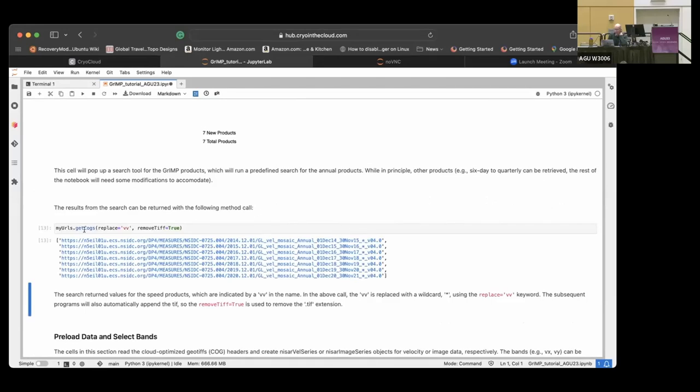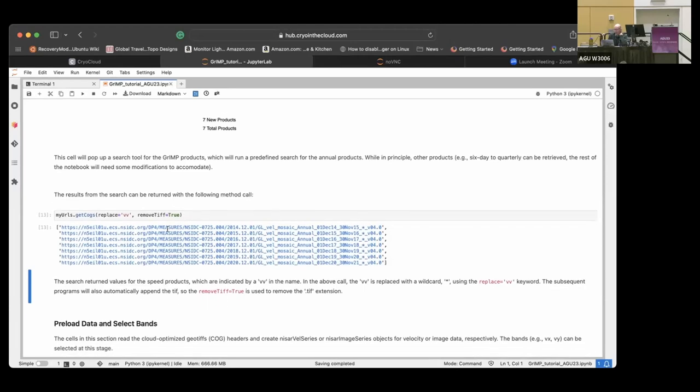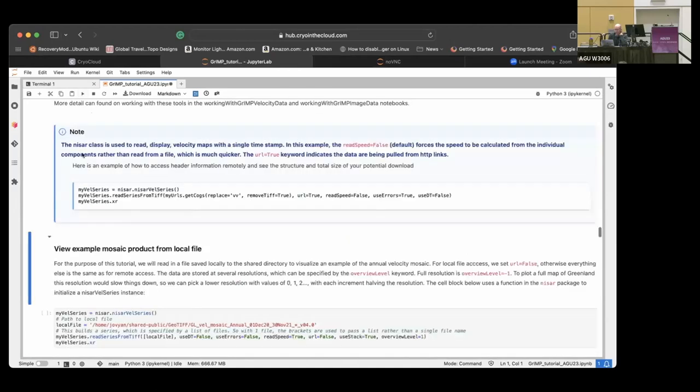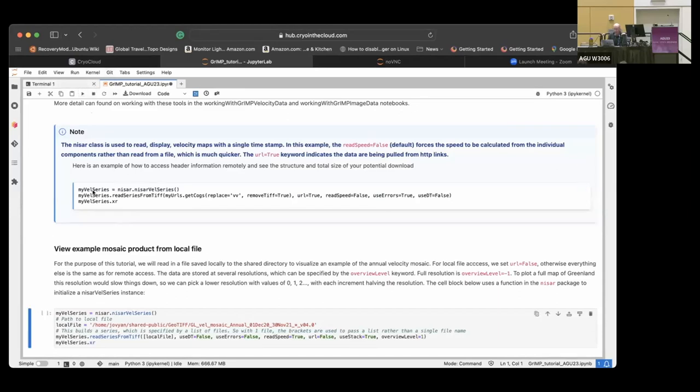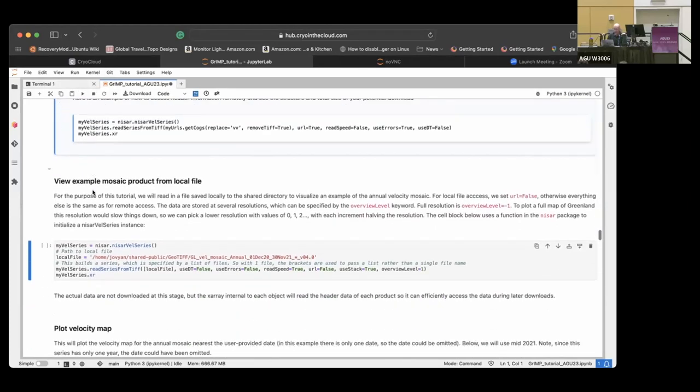And then we get into, so here are our products. So this object has the name that you just to get cogs. It gives you the name of the cogs and you just replace the, there's a VV, a VX, an EX, EY, they're all these different ones. So we just replace that with a wildcard star here and strip off the TIFF off the end because it knows that it's going to be a TIFF file.